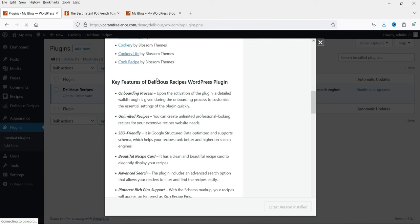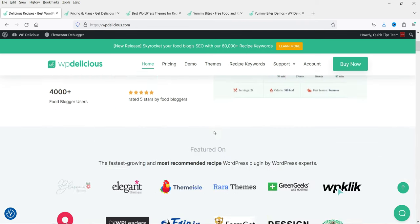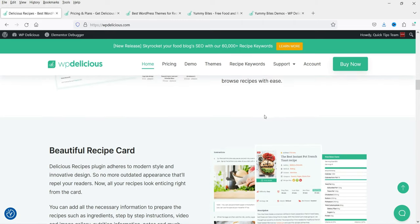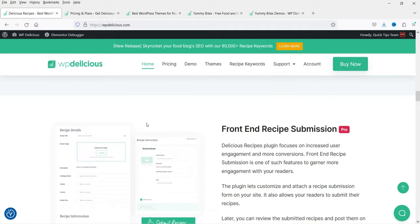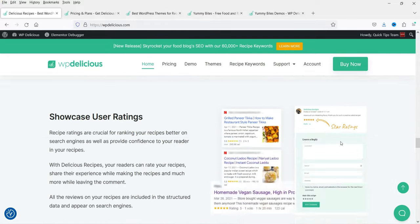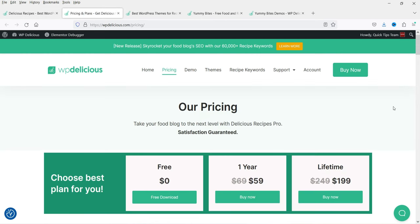Compatible themes include Blossom Recipe and Yummy Recipes. If you go to the plugin's website, wp-delicious.com, you can see available themes and compare features. You'll see why to choose this plugin — it's SEO friendly, has a user dashboard, beautiful recipe cards, front-end recipe submission (Pro only), and is compatible with Pinterest. Right now we're installing the free plugin.